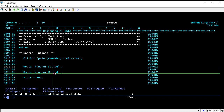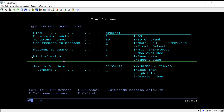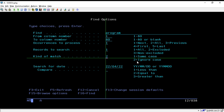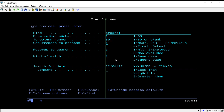For that, we go to Shift+F2 again, type the string 'program', and now to find the exact match we can change the option 'Find Kind of Match'. By default it is set to 'Ignore Case', but for finding a particular result we will change this to 'Same Case'. I select option 1 and press Enter.